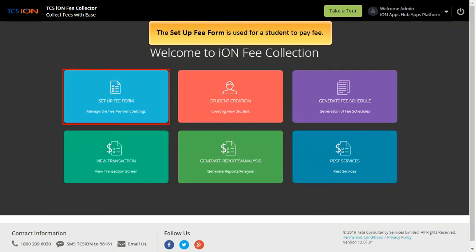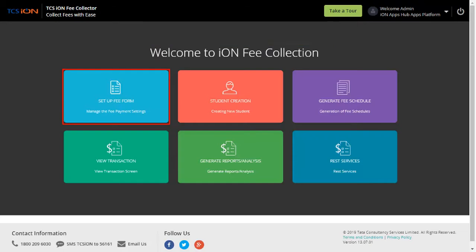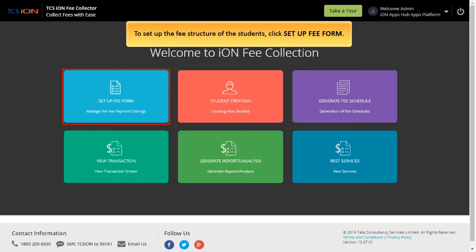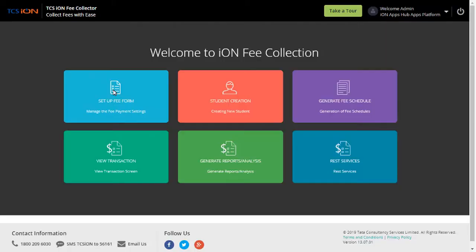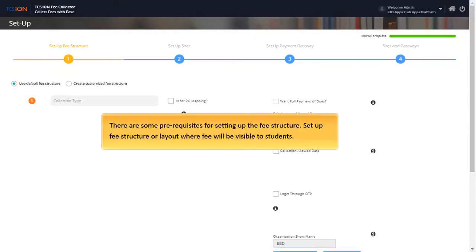The set up fee form is used for a student to pay fee. To set up the fee structure of the students, click Set up fee form. There are some prerequisites for setting up the fee structure. Set up the fee structure or layout in the manner in which fee will be visible to students.